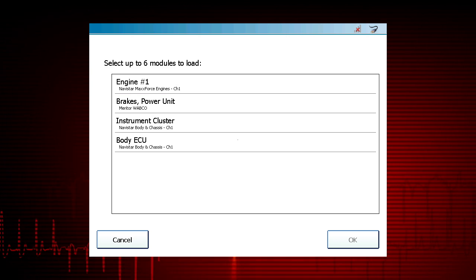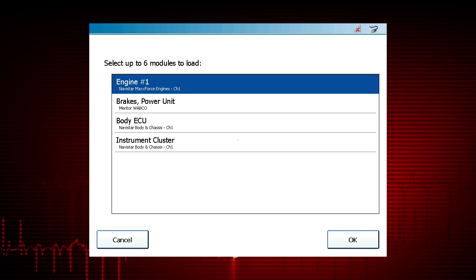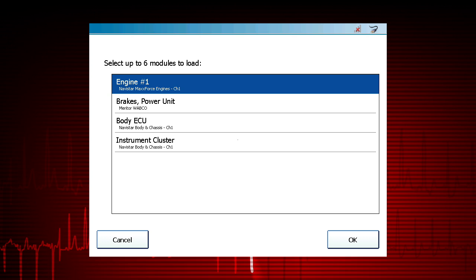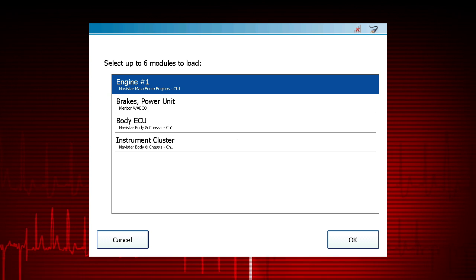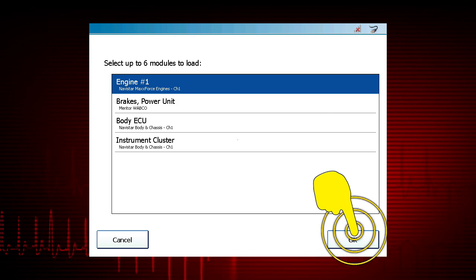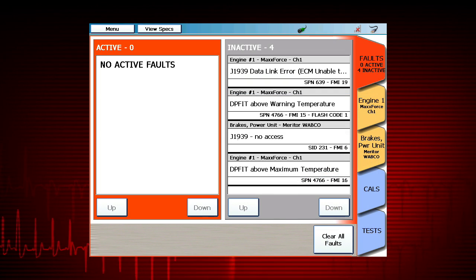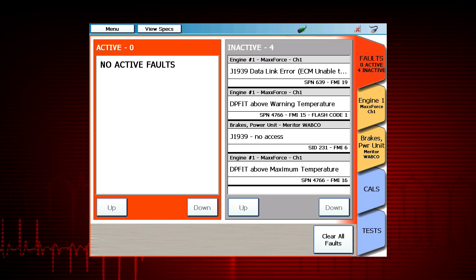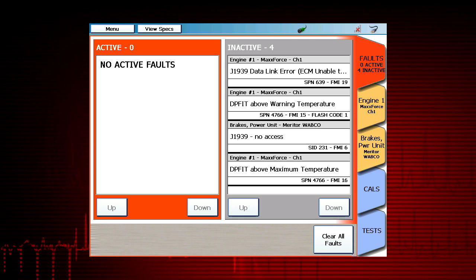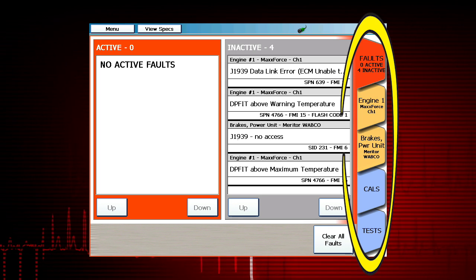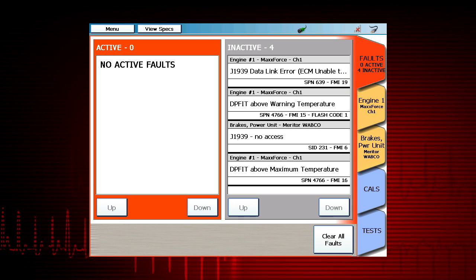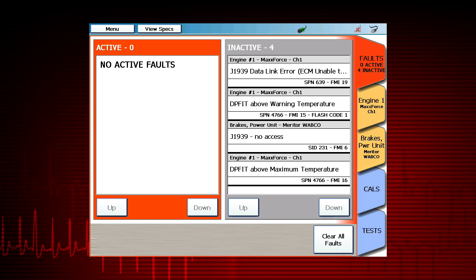You can select up to six modules to simultaneously view data or trouble codes. Select the modules relevant to the vehicle fault or system. Select OK and ProLink Ultra will retrieve all the active and inactive trouble codes from the modules you chose.